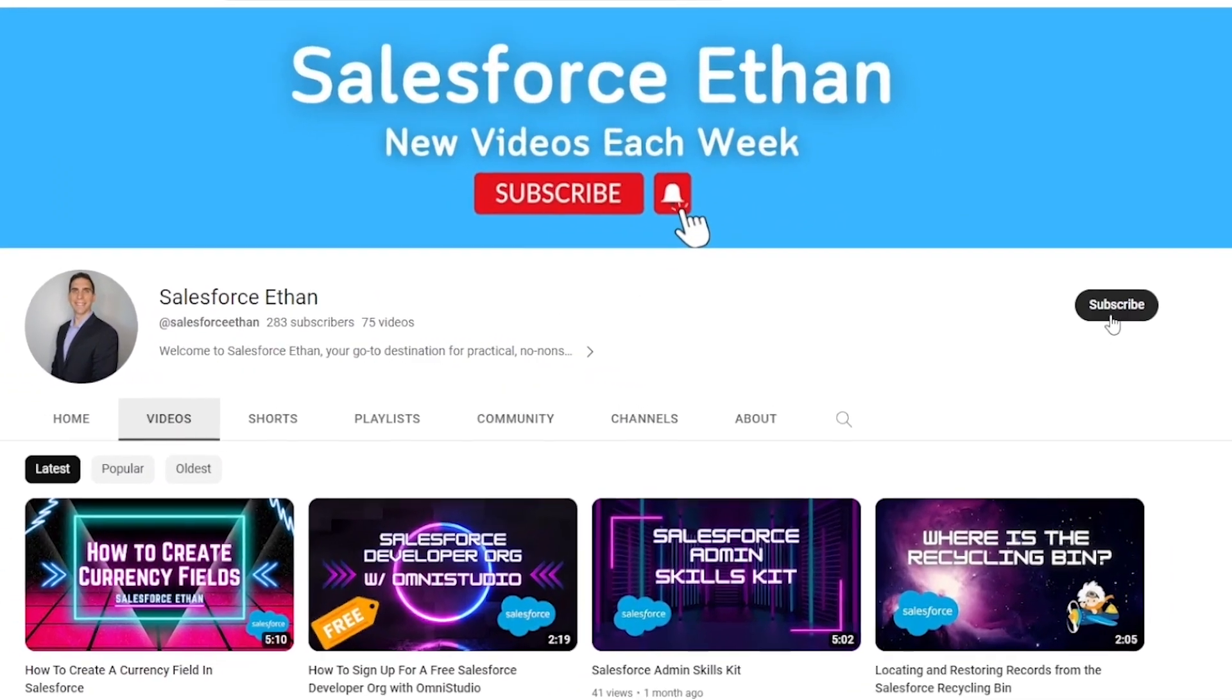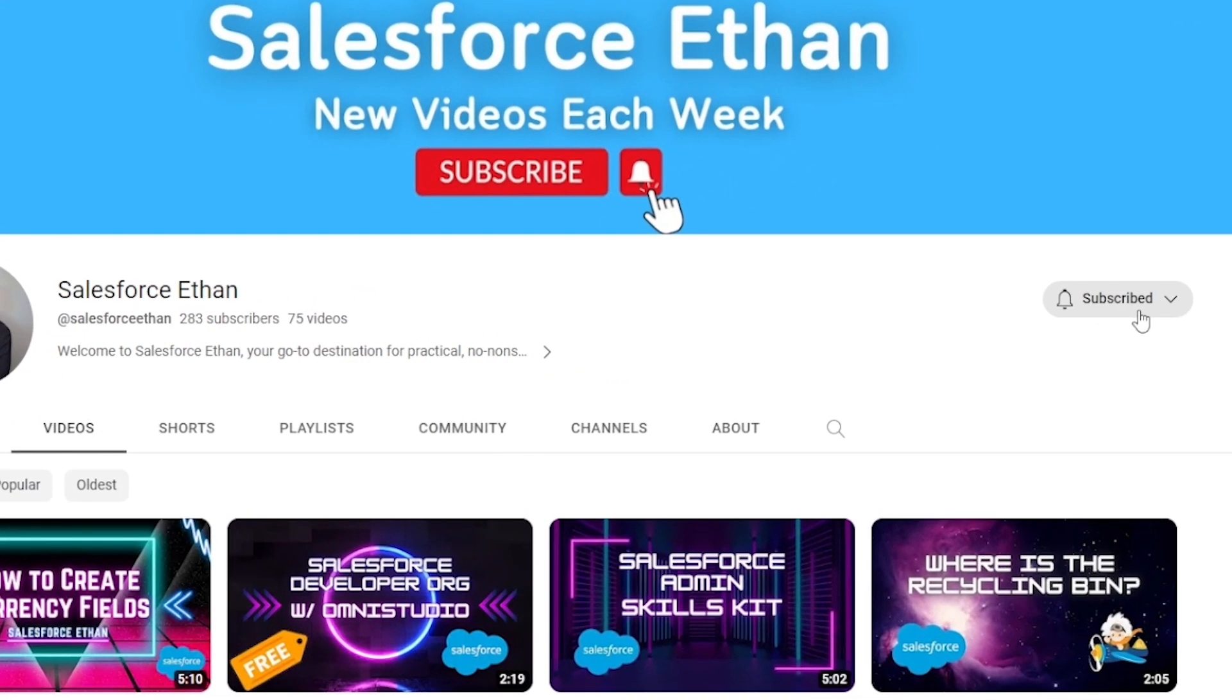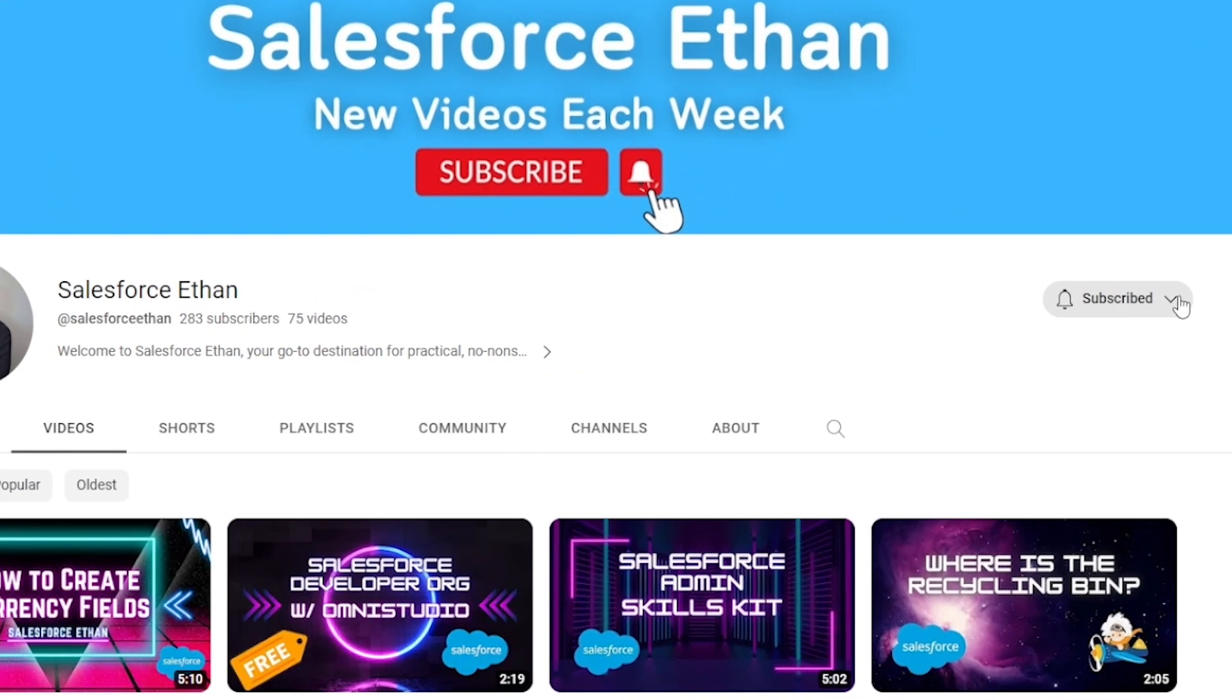But if you haven't done so already, make sure you hit that subscribe button and turn on the notification bell. I'm putting out new Salesforce content each week and let's go ahead and jump into this video.